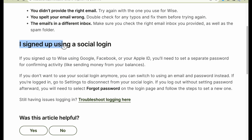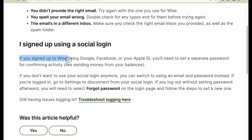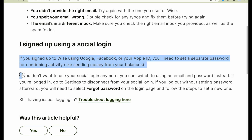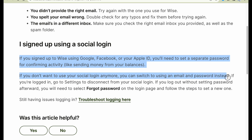If you signed up to Wise using Google, Facebook, or your Apple ID, you'll need to set a separate password to confirm activity. If you do not want to use your social login anymore, you can switch to using an email and password instead.